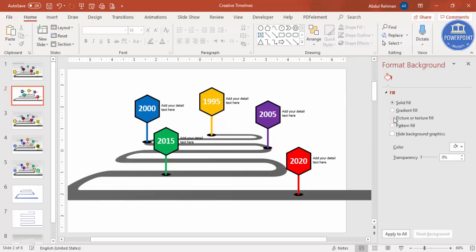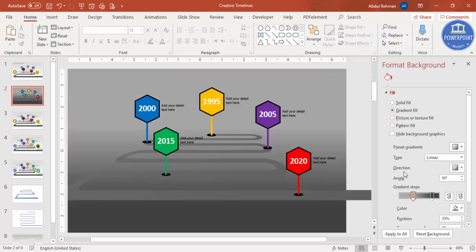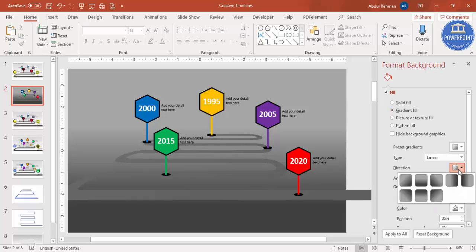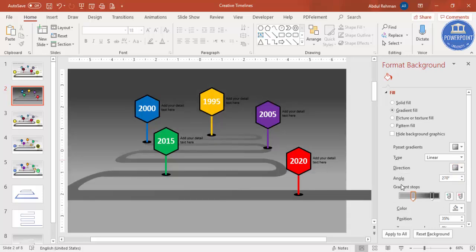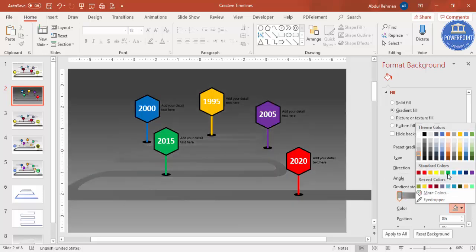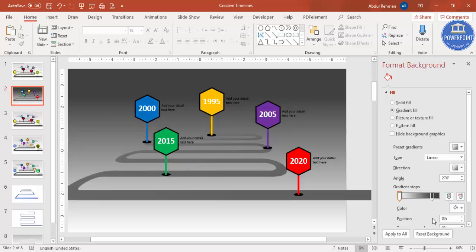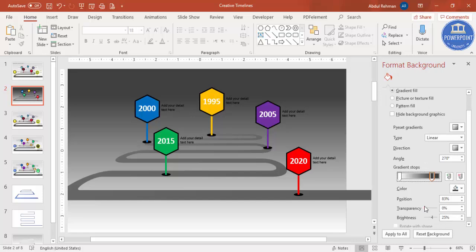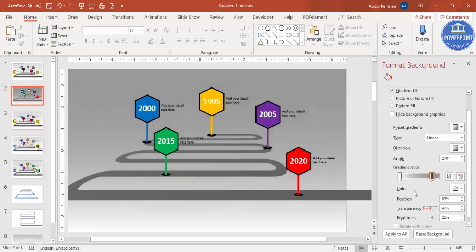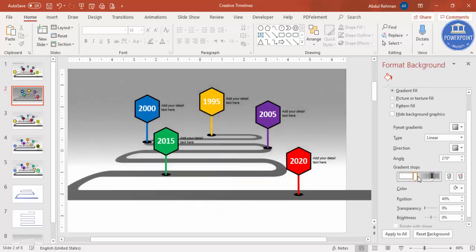You can also change the background — select Gradient Fill, change the direction so it's darker on one side, and make the other stop white with increased transparency. This gives a nice gradient background to the slide.